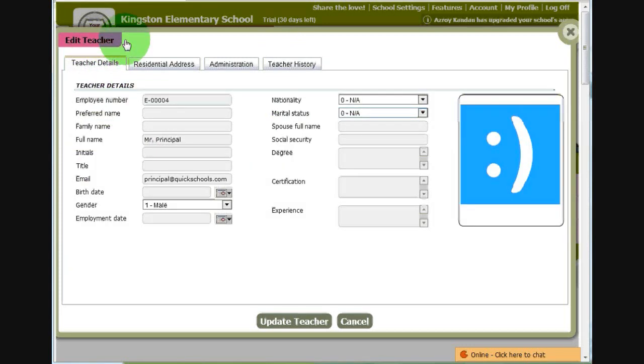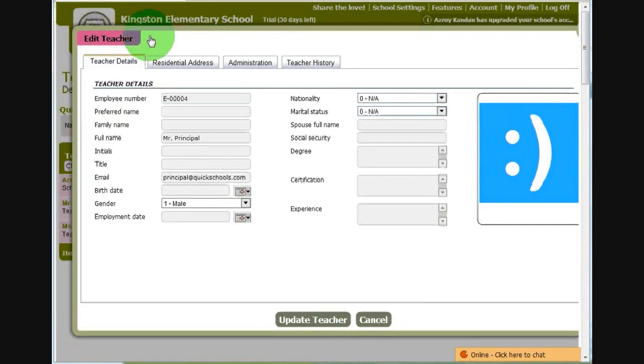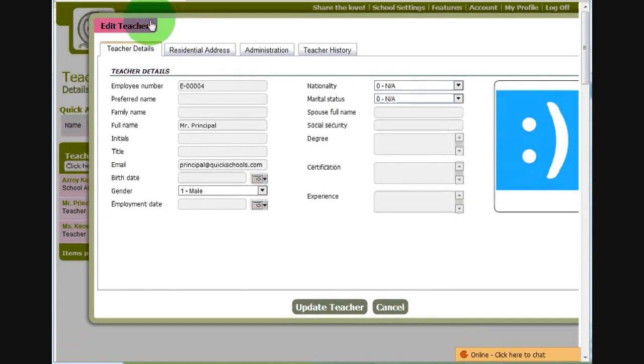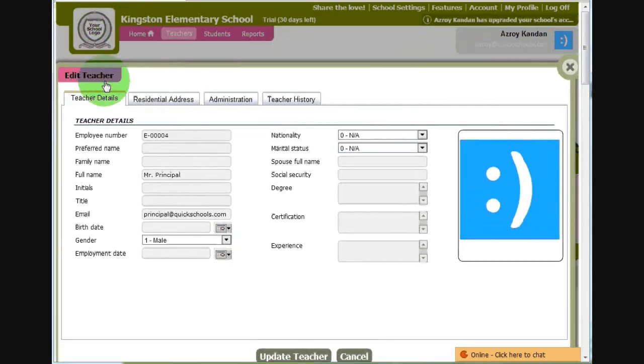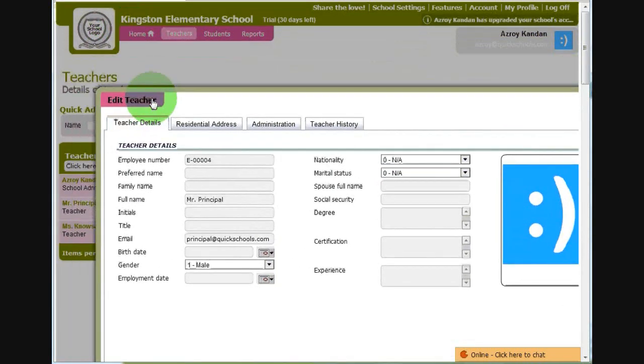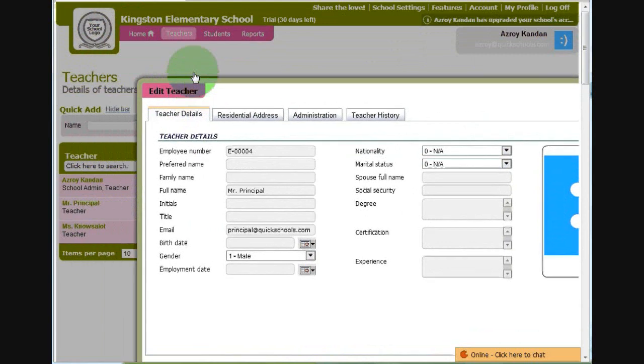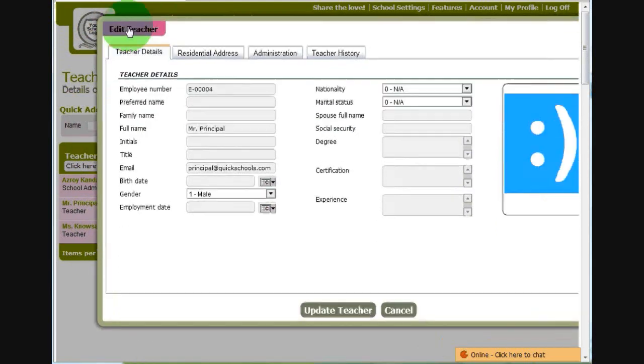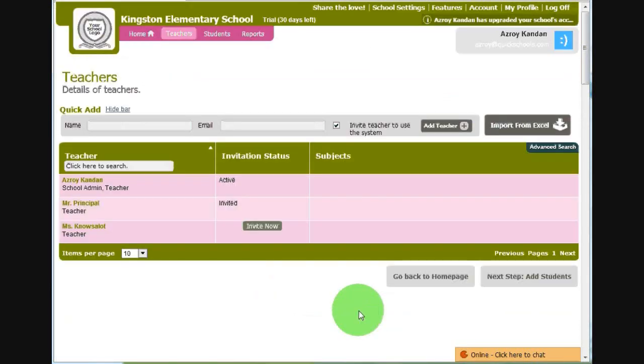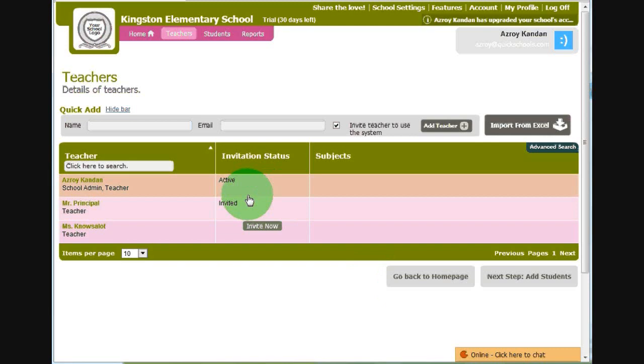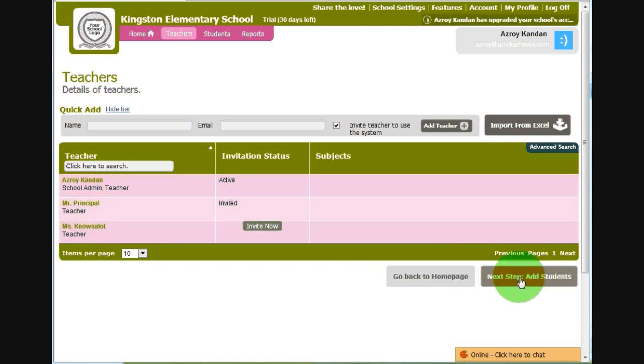Here we have a history of when the user was created. You'll notice that this is a window. You can click on the title of the window and drag the window around. And when you're done adding teachers, you can go back to the home page or you can go to the next step, which is add students.